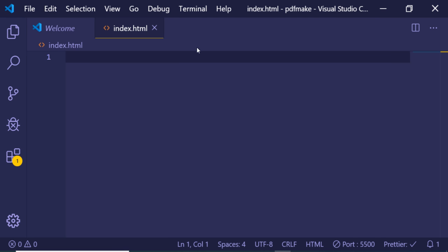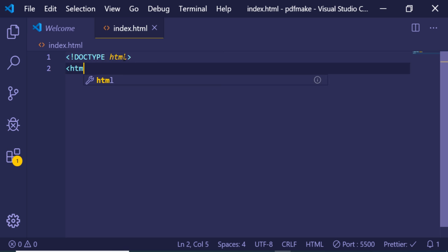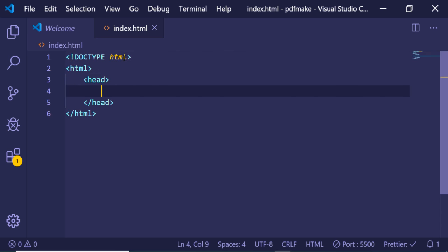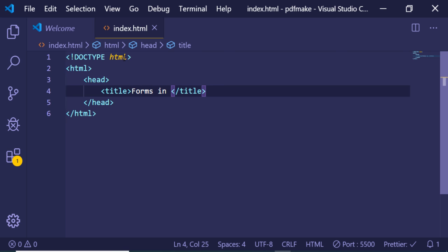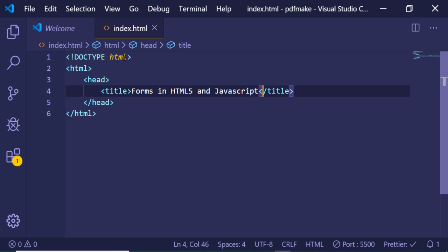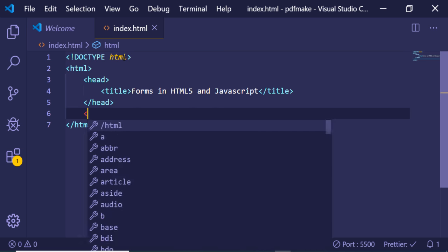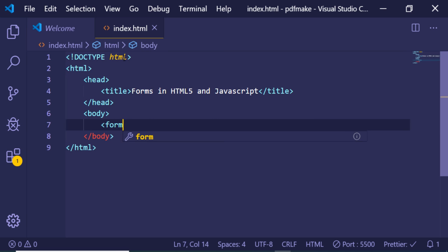Hi friends, today in this tutorial I will be talking specifically about forms in HTML5 and how to get the values when the form submits. I have an index.html file and we will be making a simple form. The title will be 'Forms in HTML5 and JavaScript', and I will show how to handle forms, since most applications you build will involve working with forms.